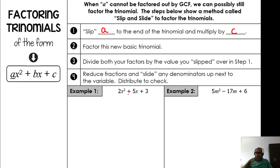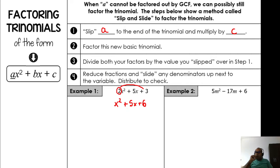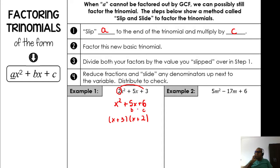Let's do it. For 2x² + 5x + 3: slip the 2 to the end and multiply — 2 times 3 is 6. Now we don't have a 2 in the beginning anymore; it becomes x² + 5x + 6. Find the factors: b = 5, c = 6. Which numbers multiply to 6 and add to 5? That's 2 and 3. So we write (x + 3)(x + 2).